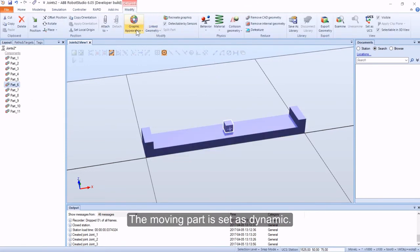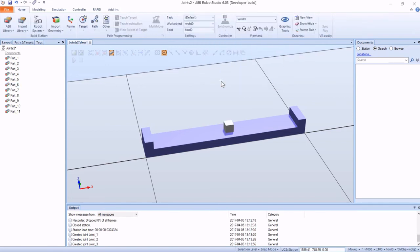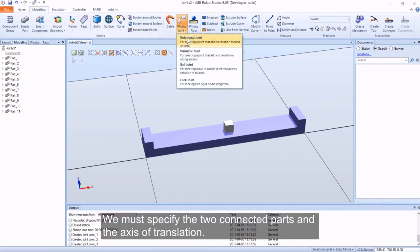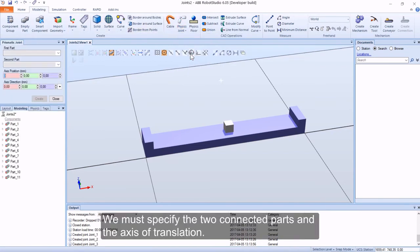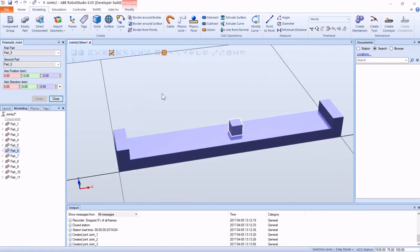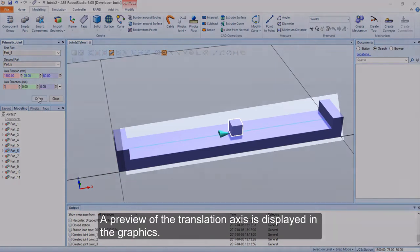The moving part is set as dynamic. We must specify the two connected parts and the axis of translation. A preview of the translation axis is displayed in the graphics.